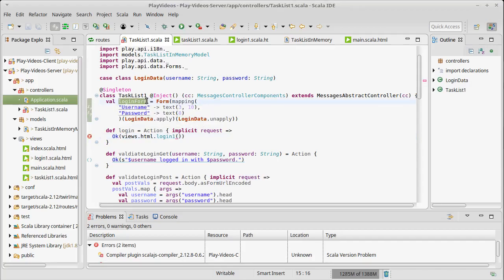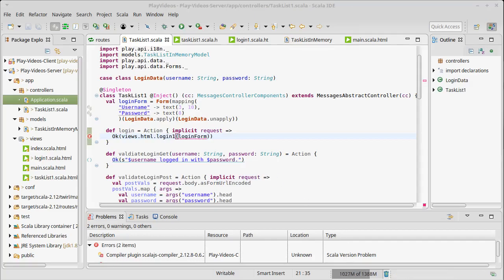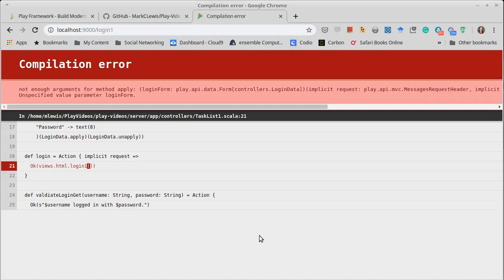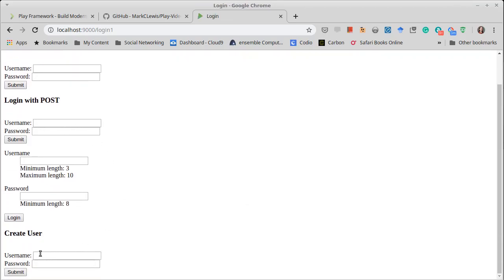So we have to pass in a login form to the login page anytime it gets rendered. Since we're now using that form over in our view and here we go. So this was the form we had written for our get. This was the form we had written for our post. This is the form we had written when we create the user. And this is the form that's currently being provided by the play forms.